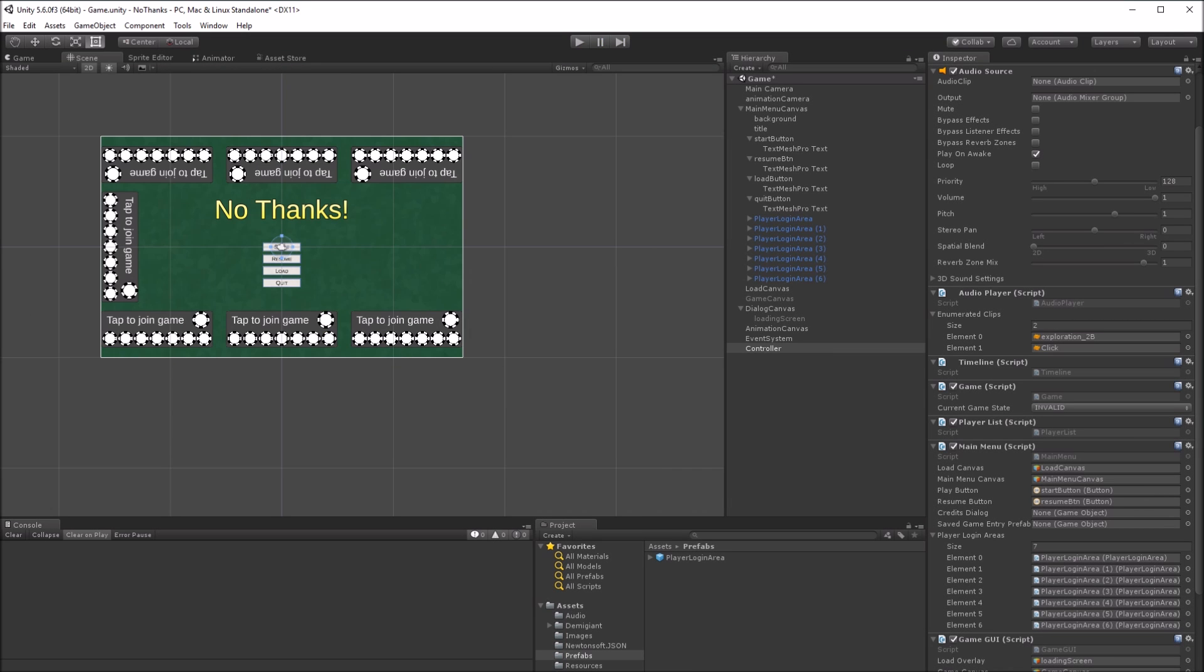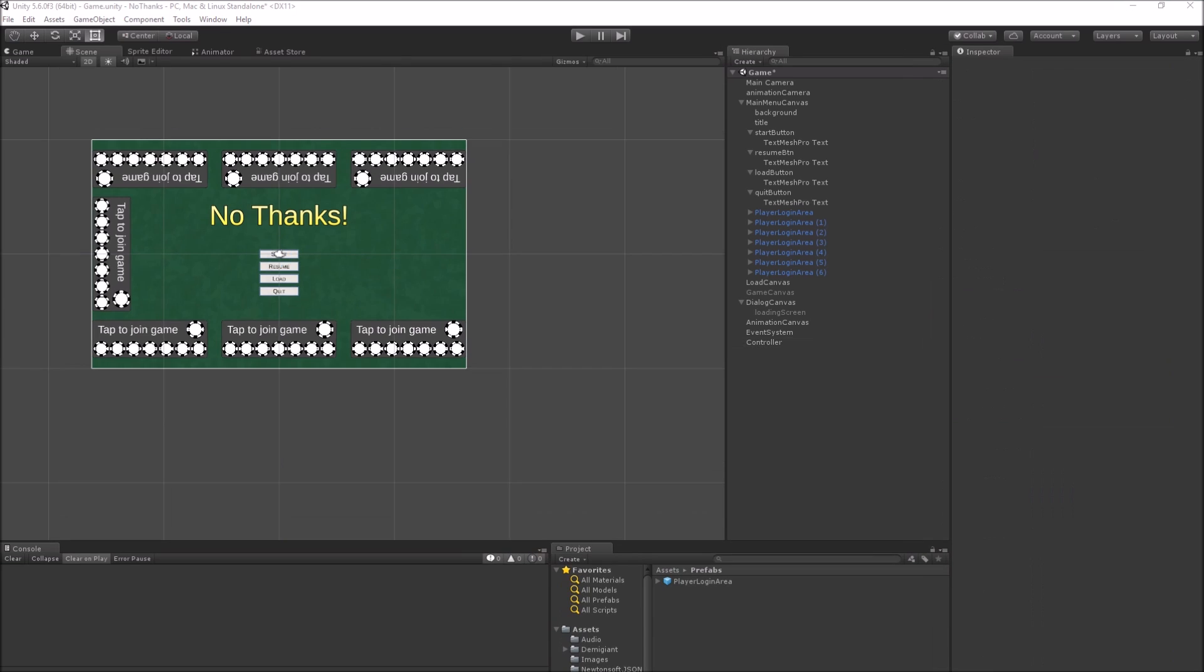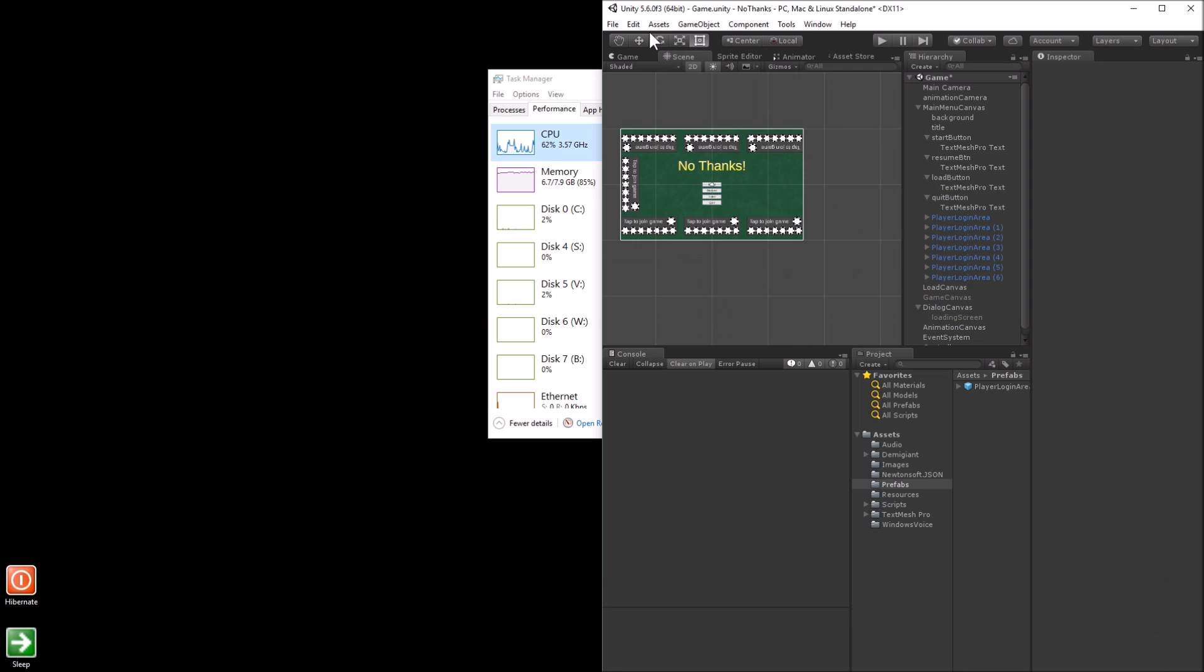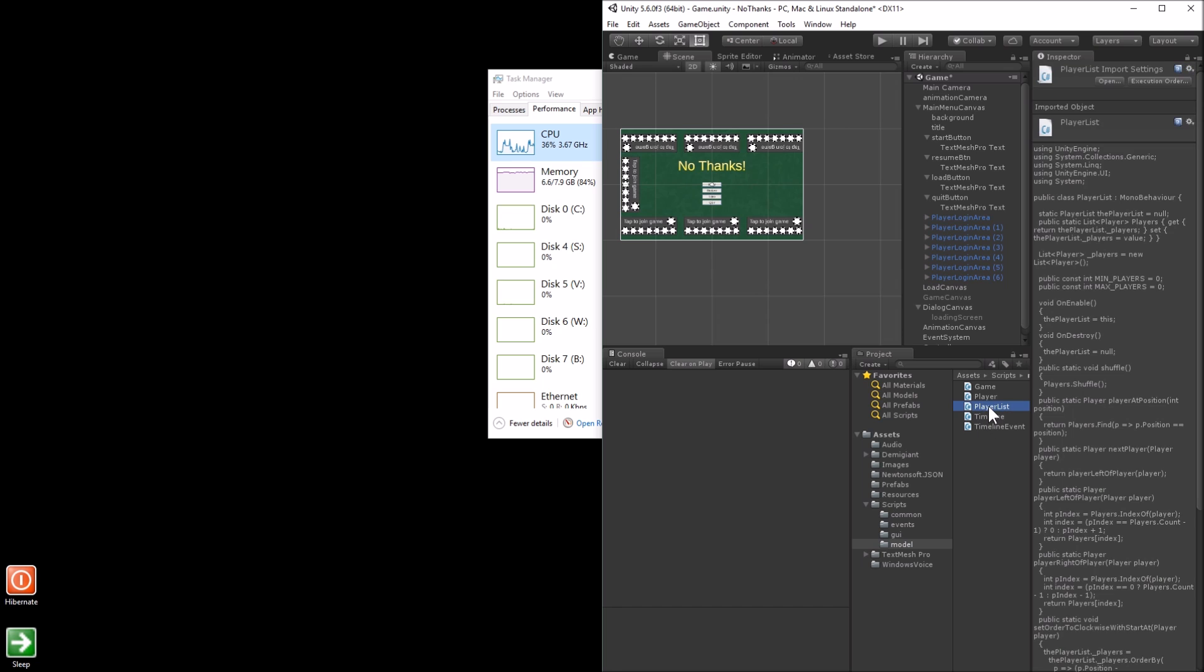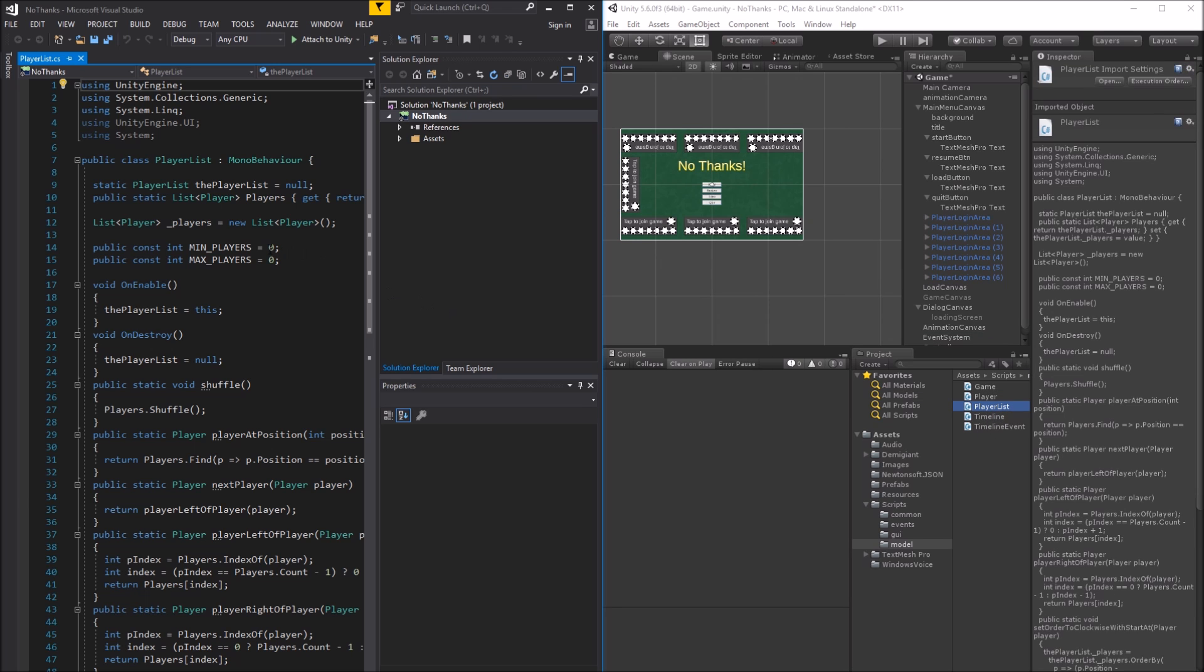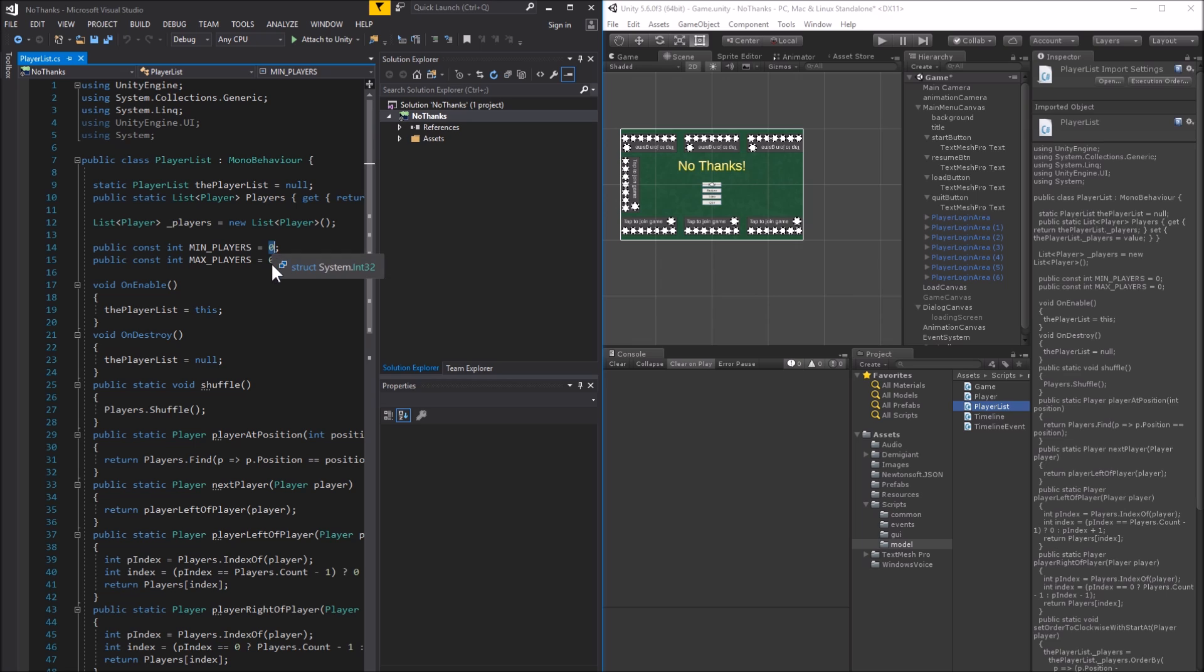The start button isn't working because I need to tell the game how many players are needed to play. This will be our first code change. Bring up Visual Studio by double clicking on the player list script. Set the static constants for min players to 3 and max players to 7.